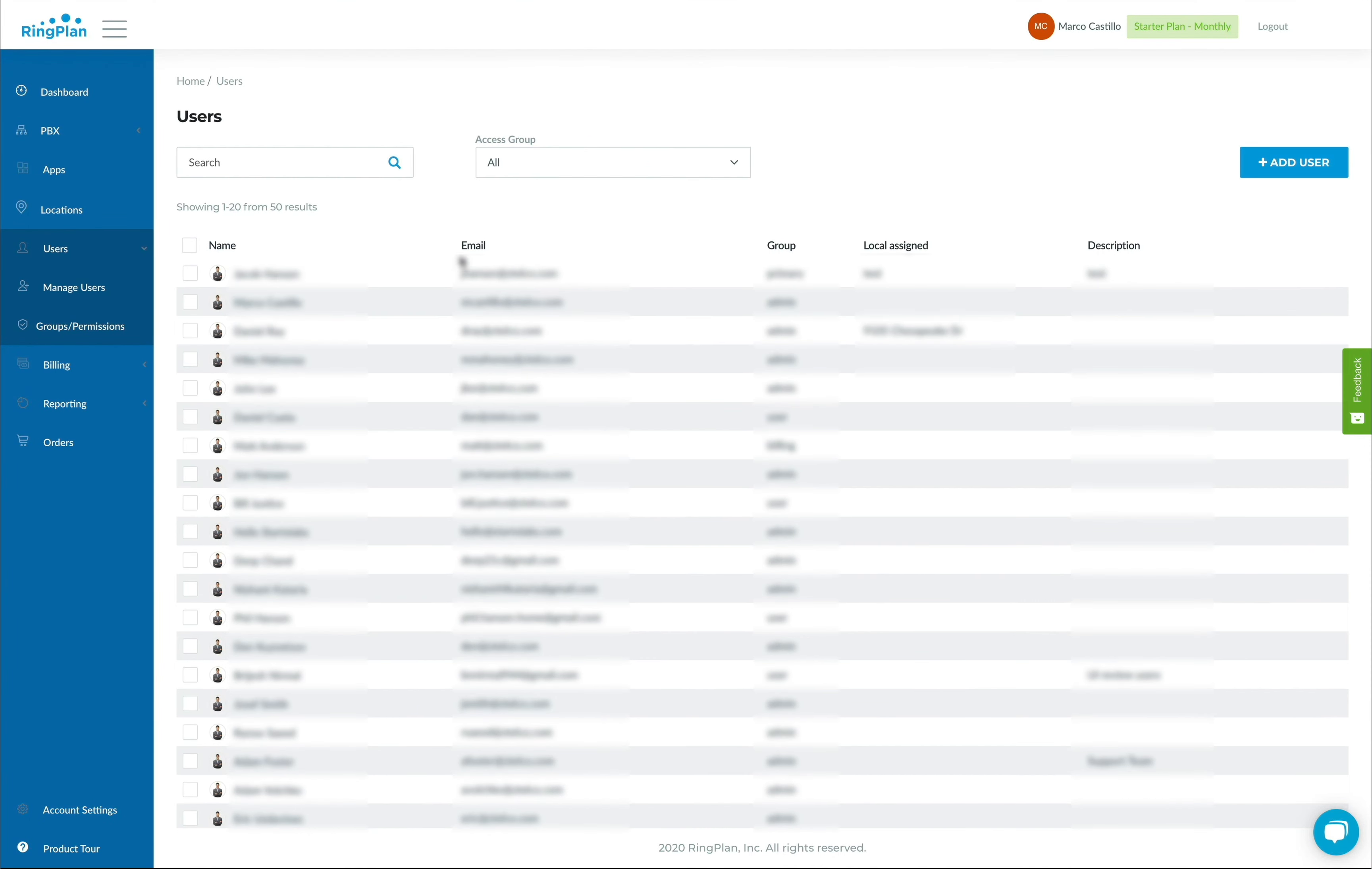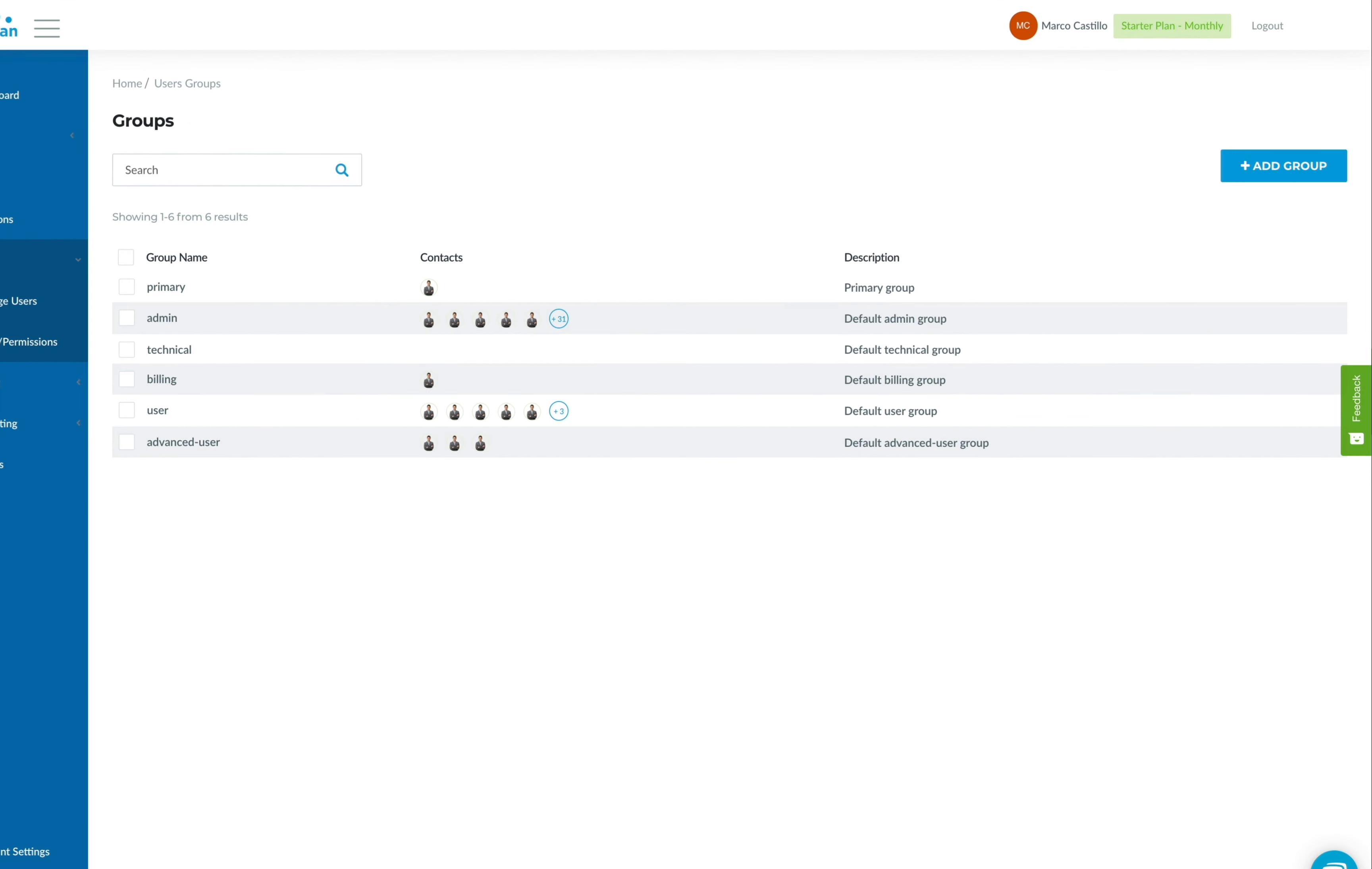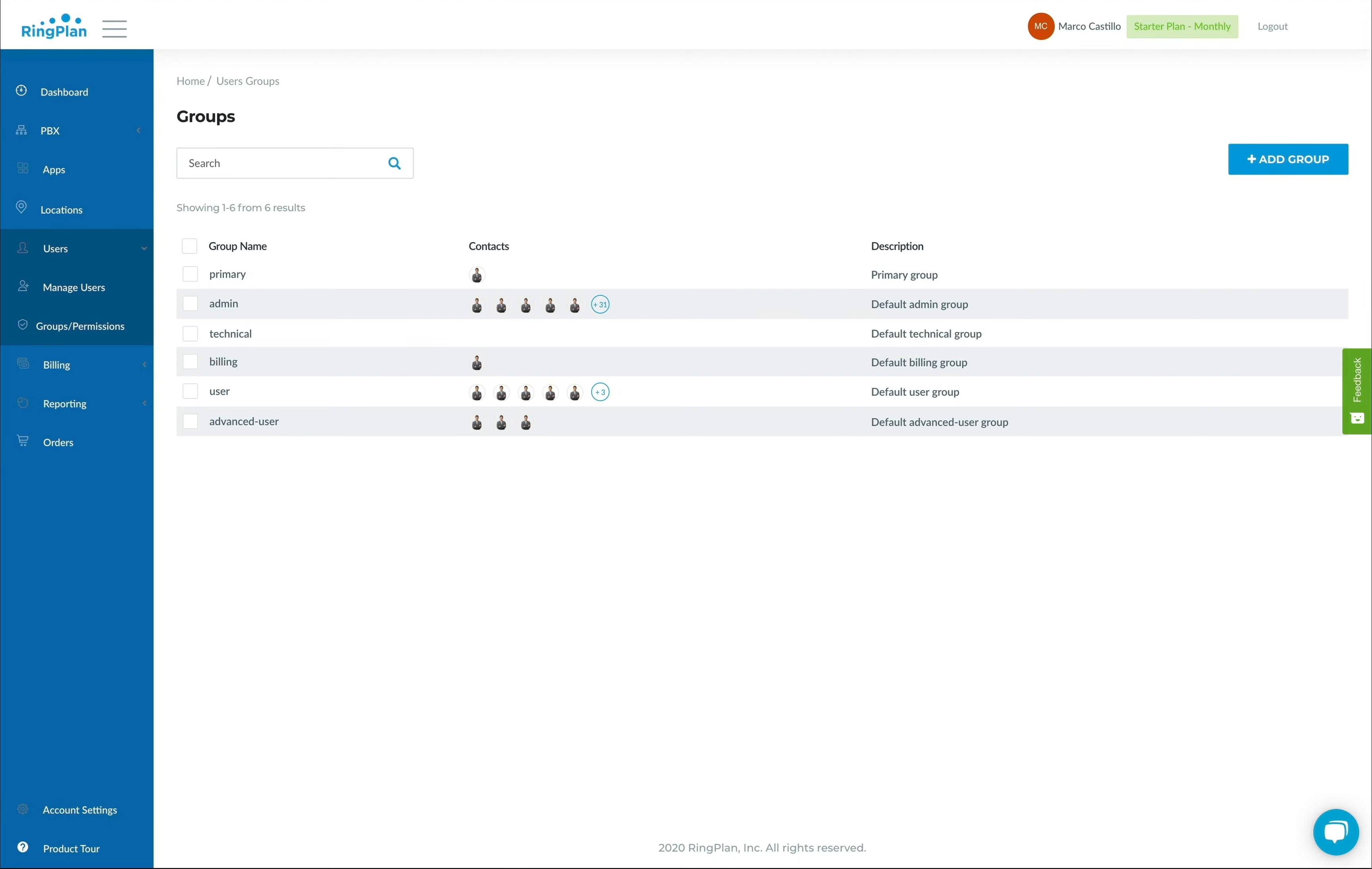Easily add security levels to user accounts by managing user permissions. You'll be able to create new user groups and add users to each group. Now that you've added employees and team members, let's see how easy it is to add numbers.